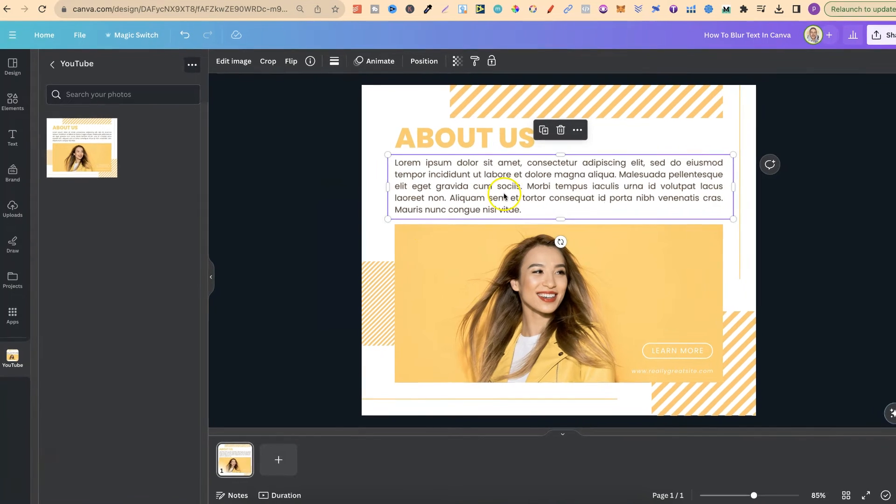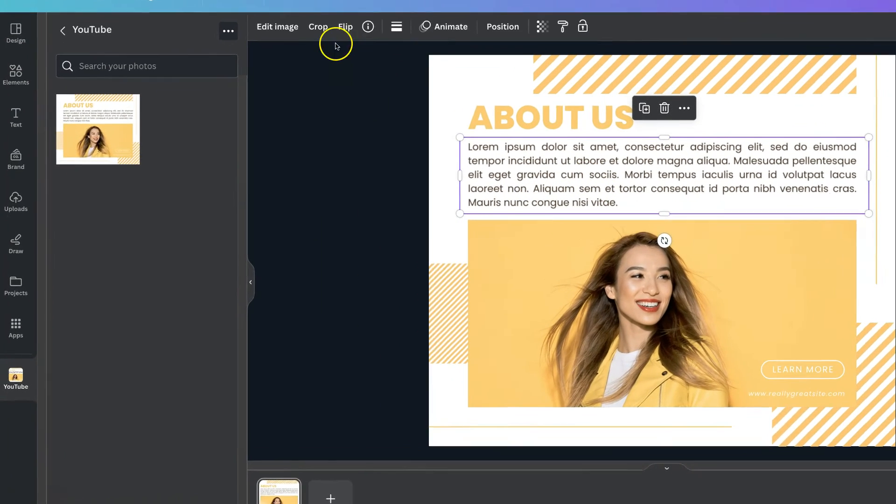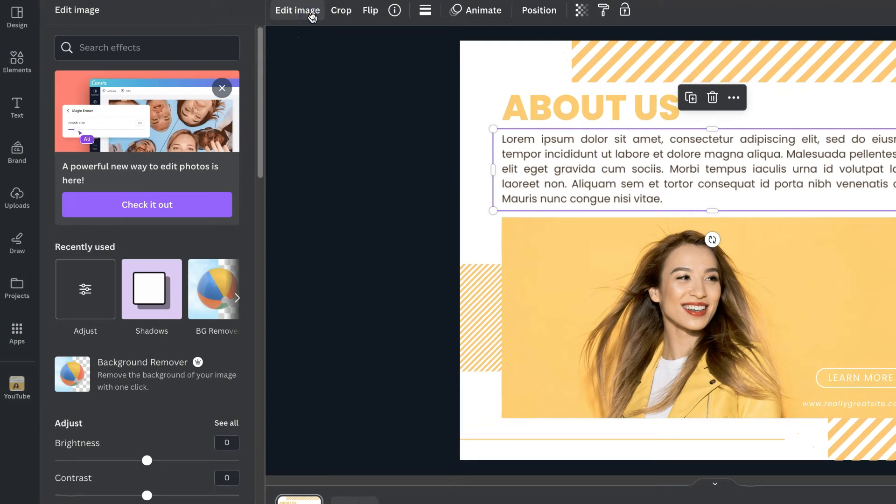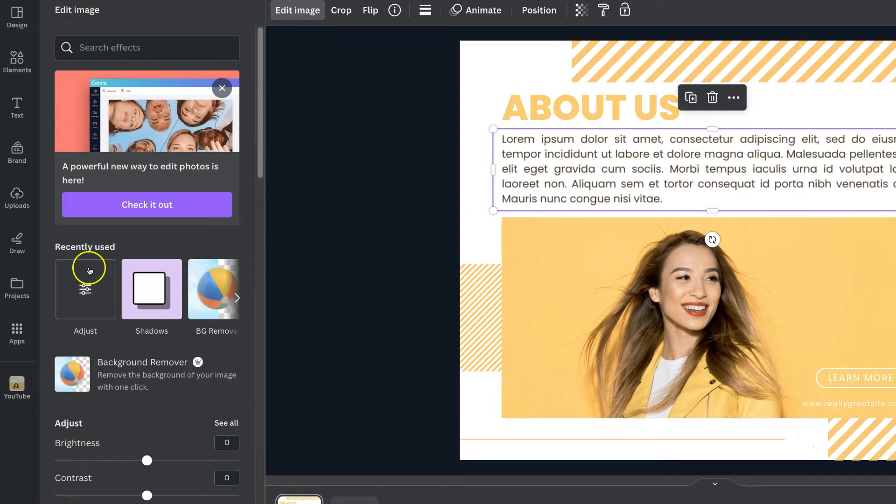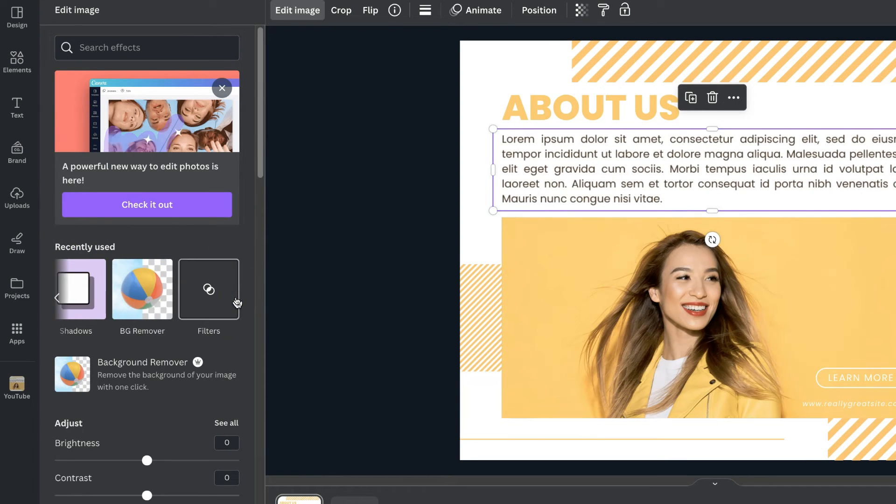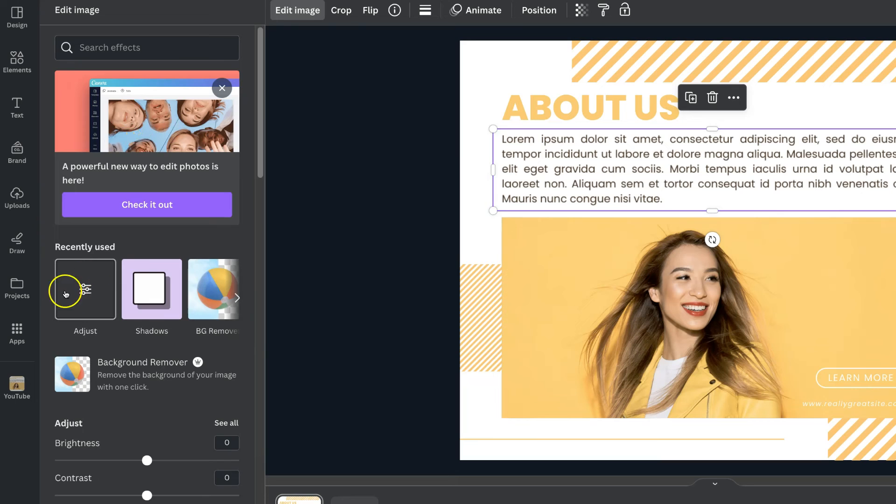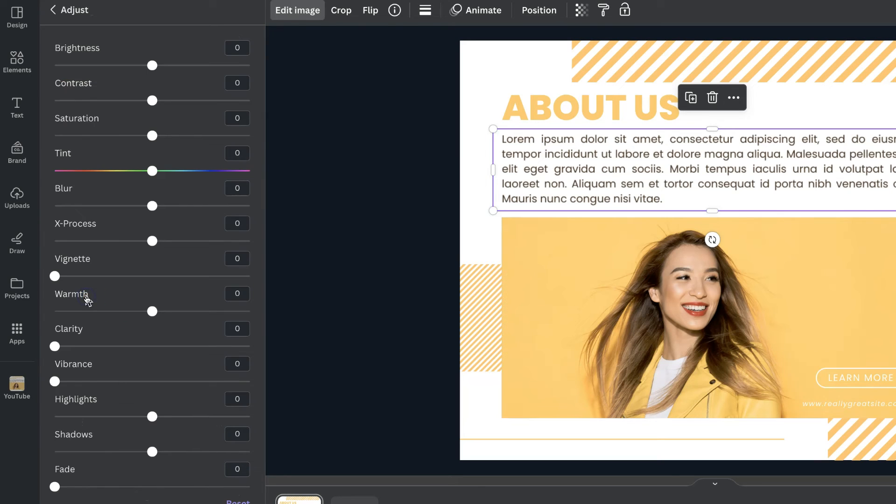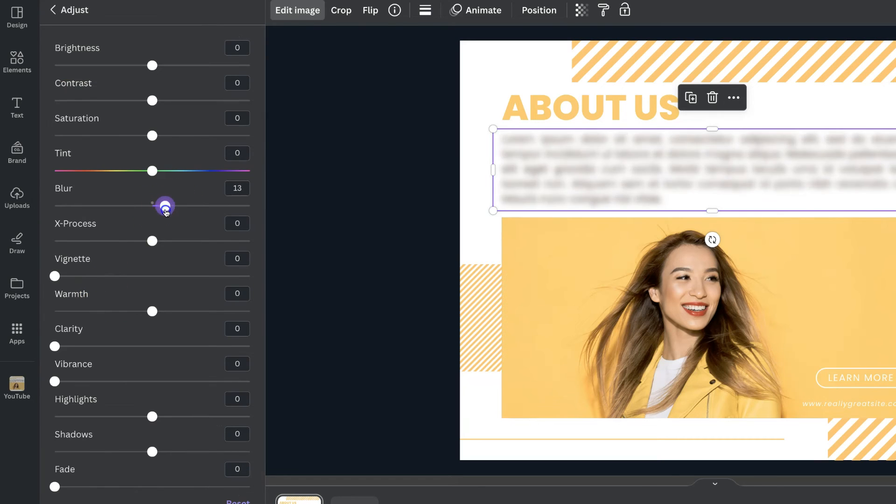What we want to do is click on here, go to edit image, come to where it says recently used and you want to scroll through until you find the adjust button just here. If we click on here we can then come to blur and then we can blur it that way as well.